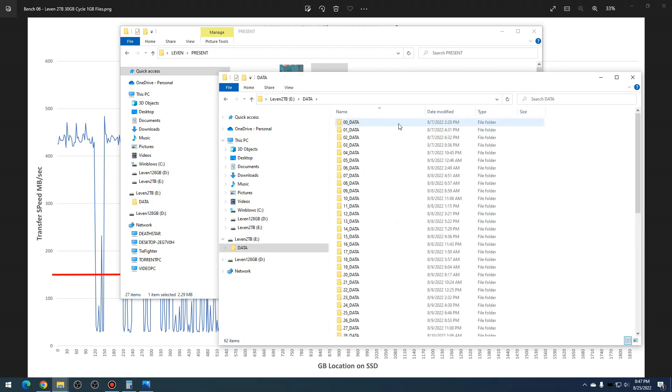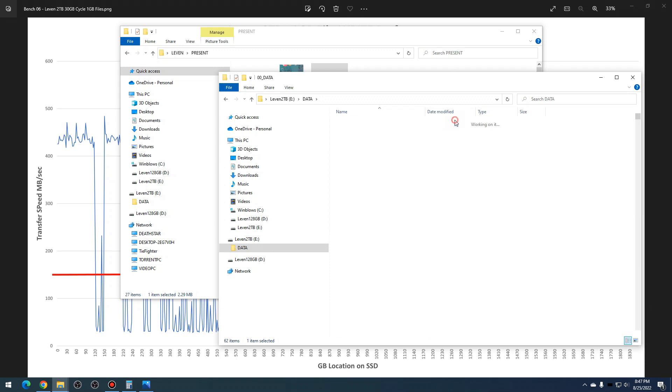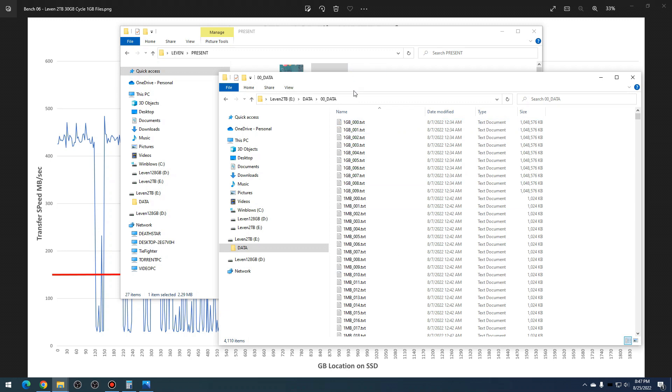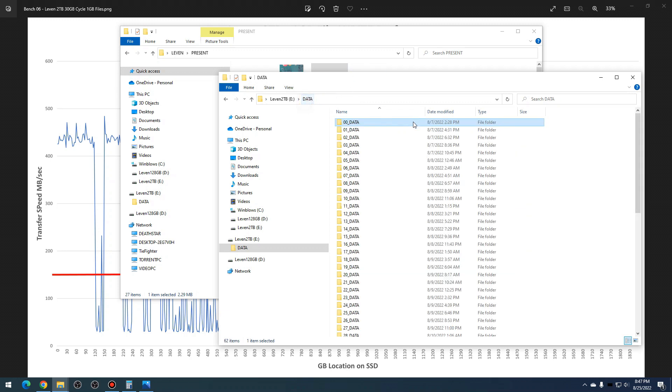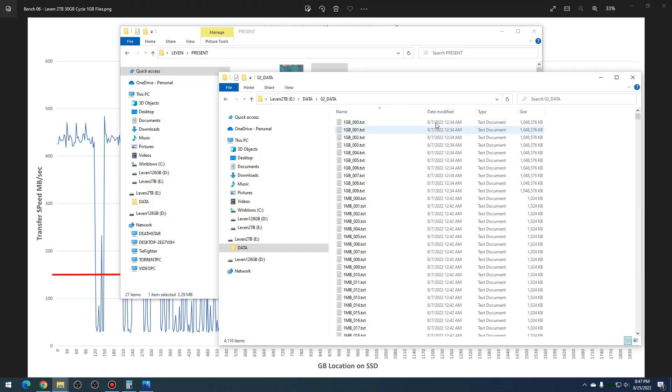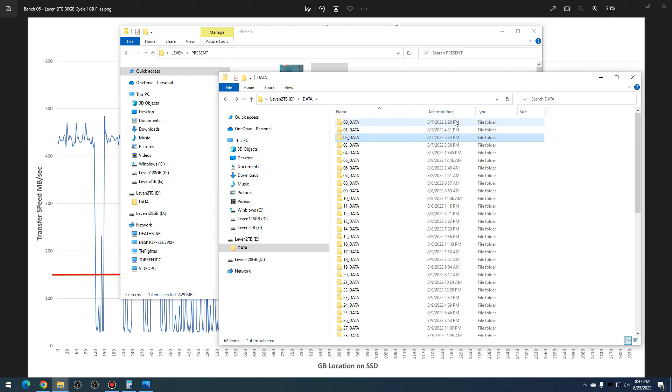So this is basically a week-long test. You can see here from the first test started on August 7th, 2022 at 2:28 PM, and then continued on. Next write was at 4:31 PM. So, you know, write the entirety of the 30 gigs, pause for two hours, write the next 30 gigs, pause for two hours, next 30 gigs.